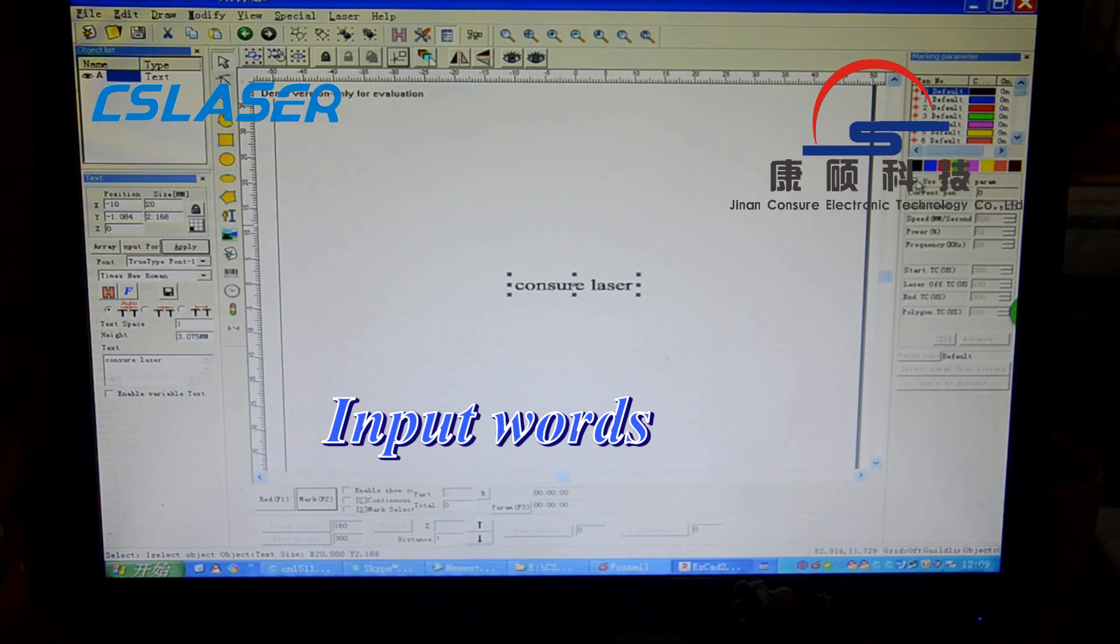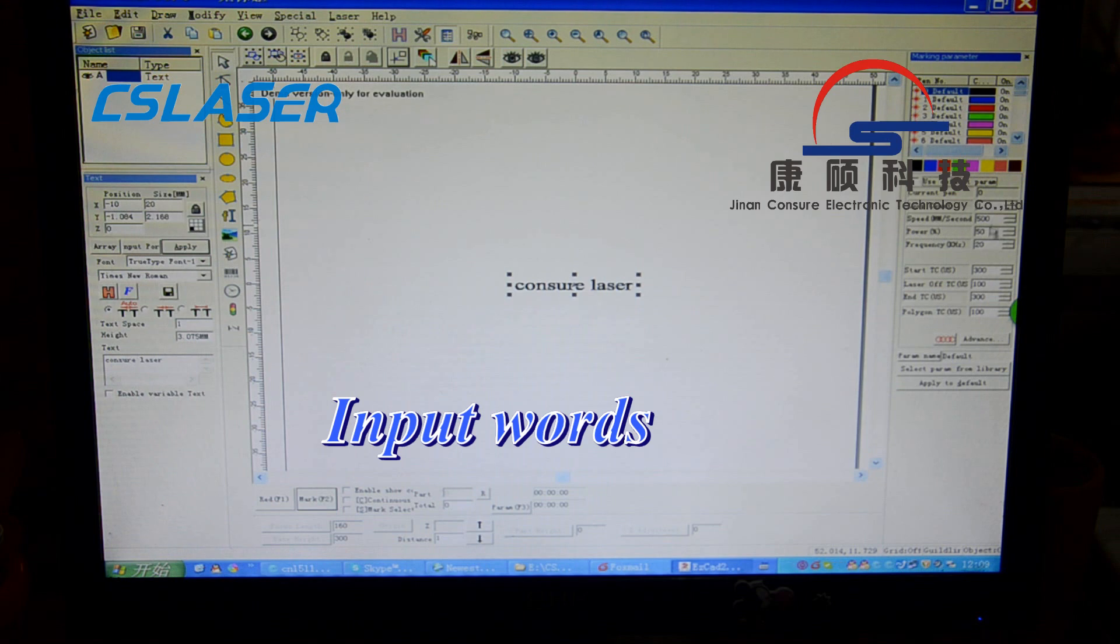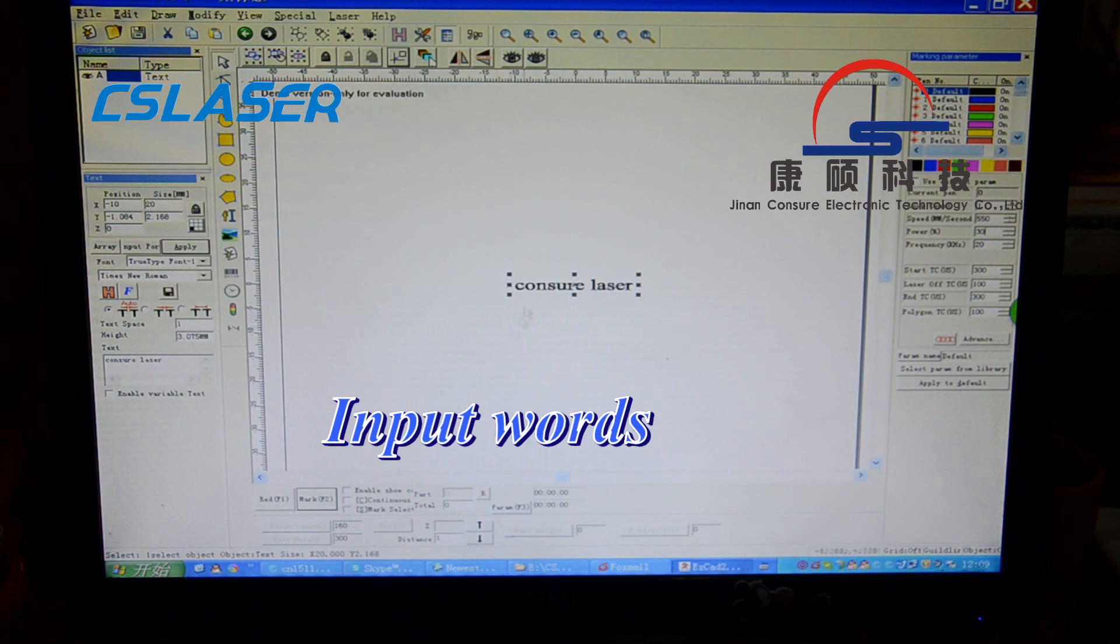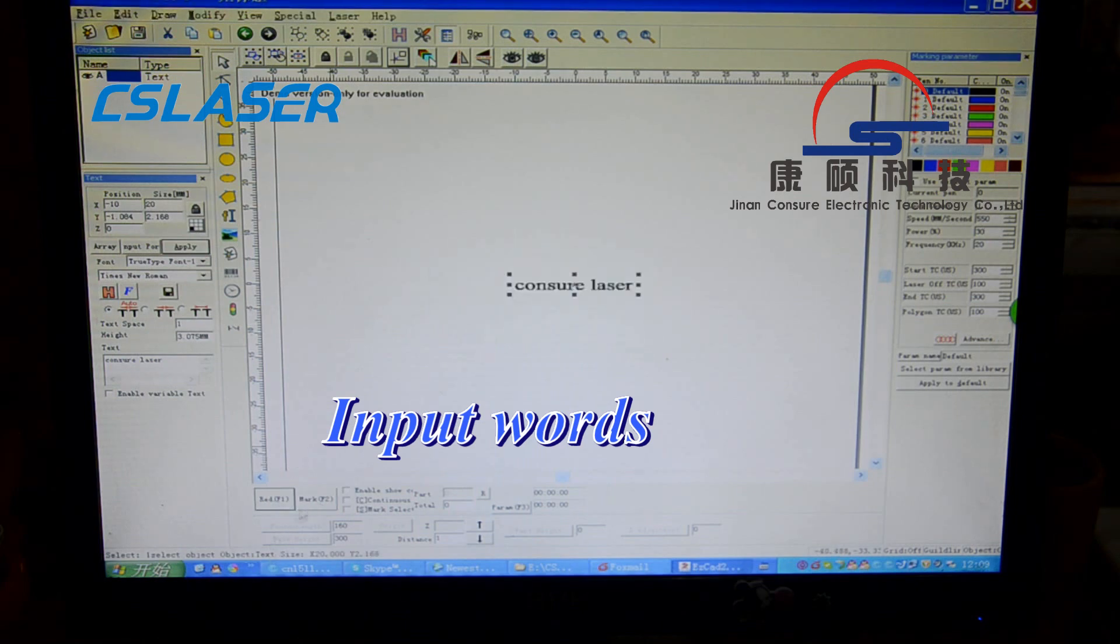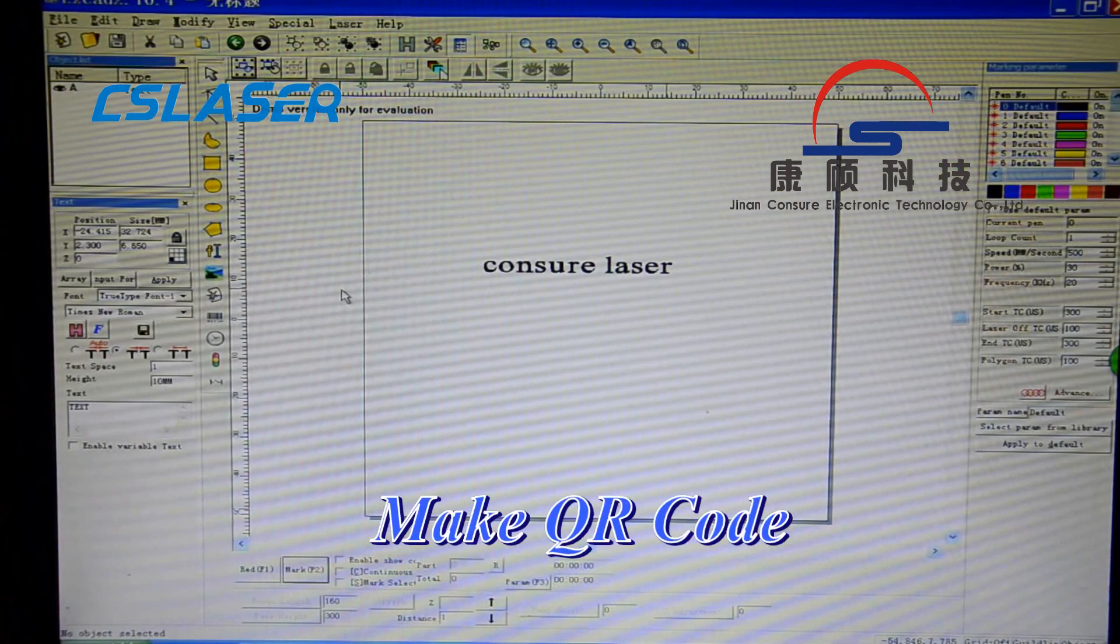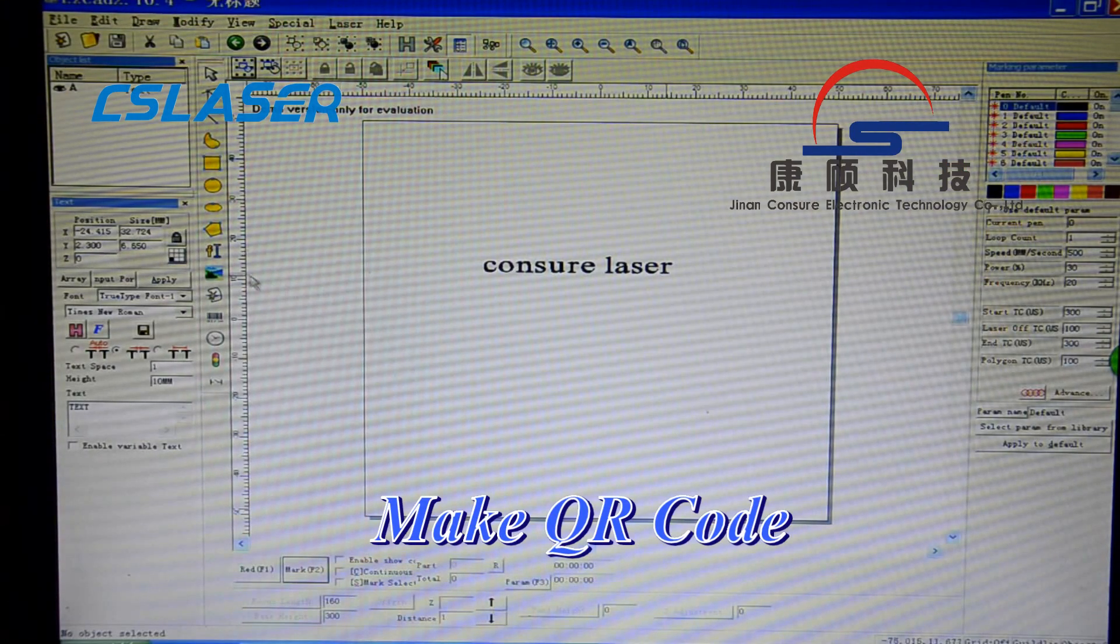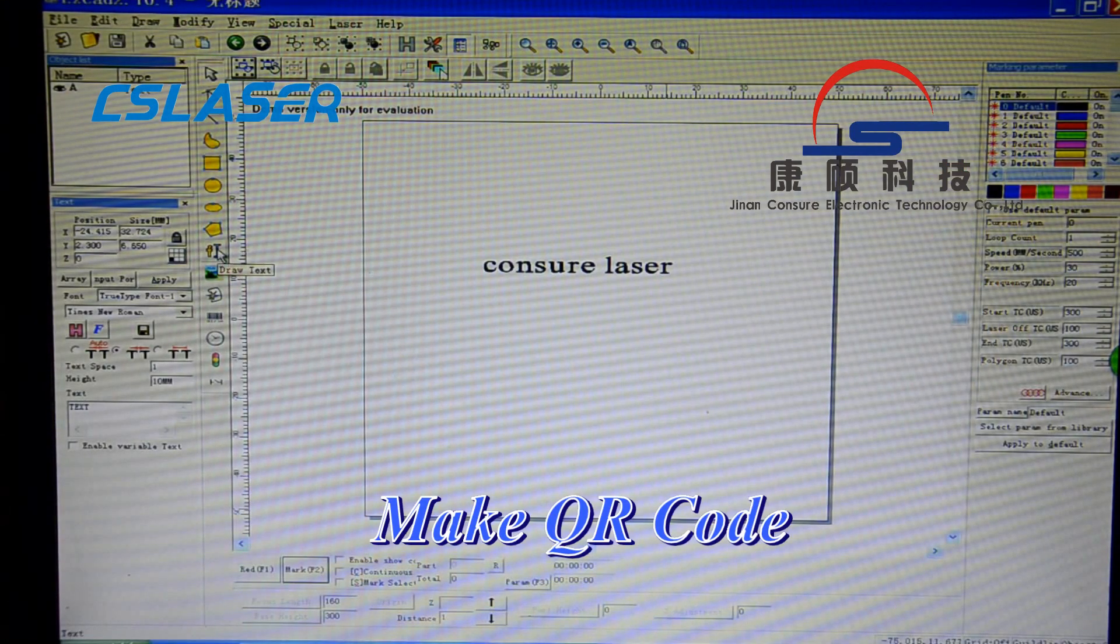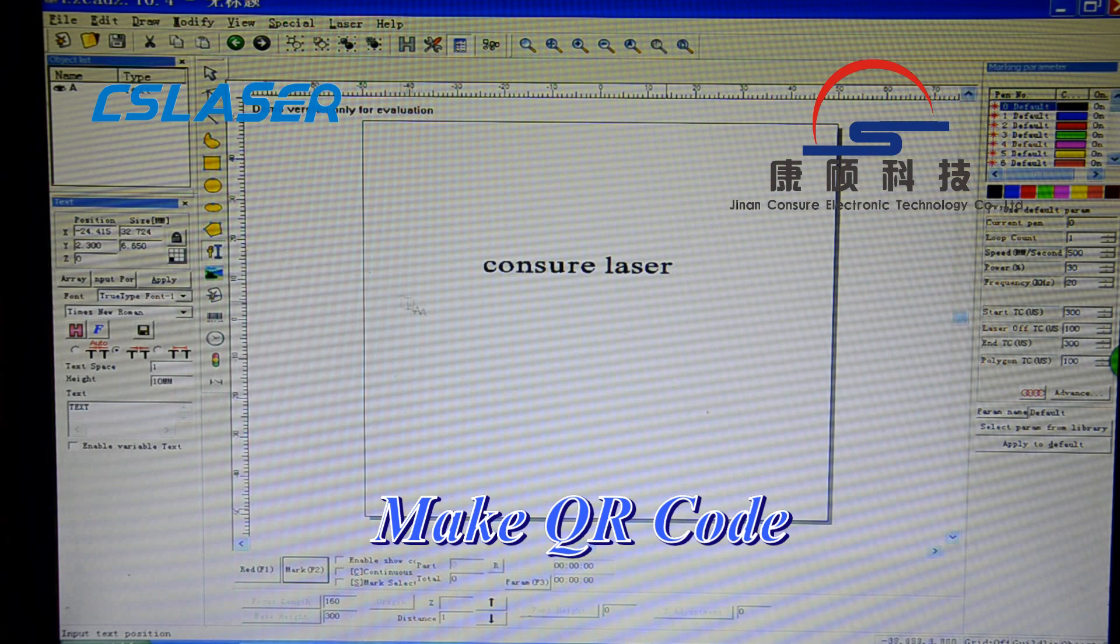From here you can set the speed and power. OK. Then click write and mark. Now I'll show you how to make a barcode or QR code.